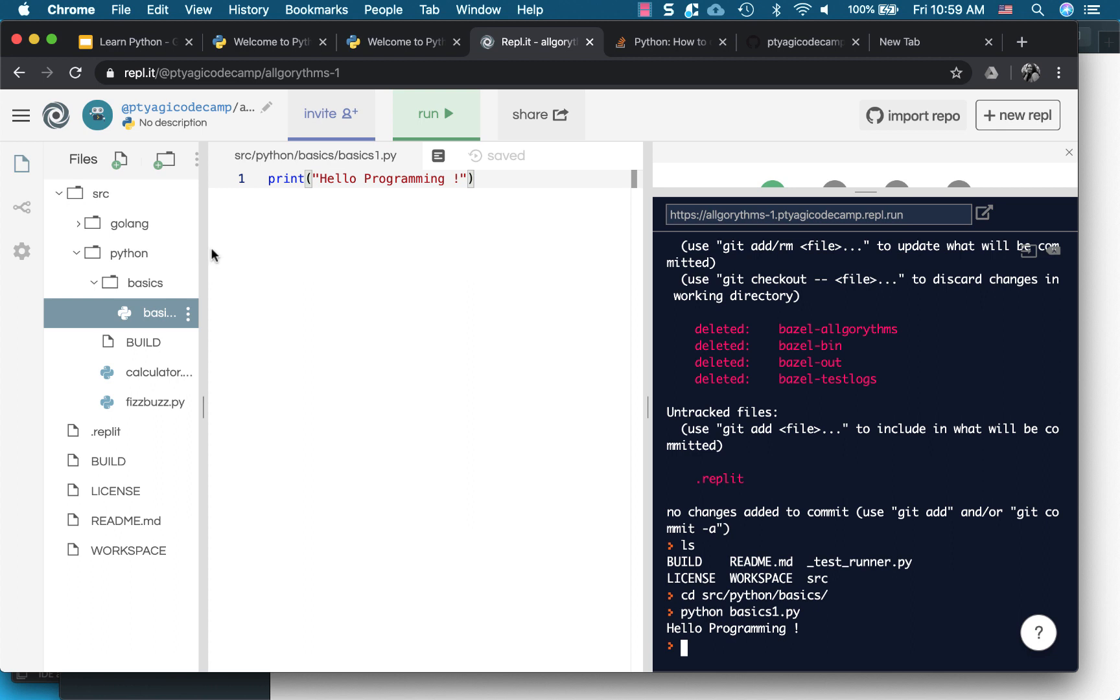And so again, to reiterate how we did it the whole thing: So I imported my existing repo that has a couple of different languages examples in addition to Python.